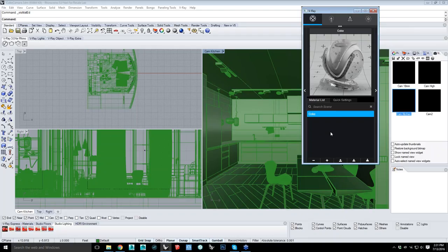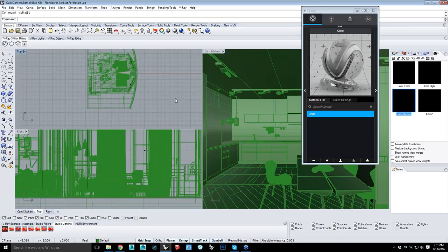Is V-Ray cooking its own meshes or using Rhino's preview mesh? It's using Rhino's preview mesh. It does a little bit of optimization and cleanup, but that's all it's using. So if you wanted to change your preview mesh from jagged and rough to smoother, or to whatever custom settings and presets it has, that will affect what your render looks like.